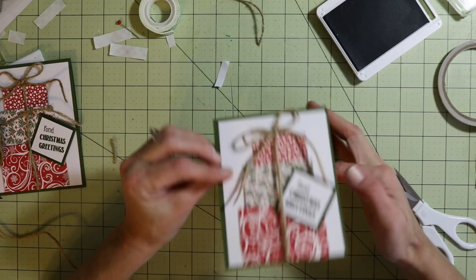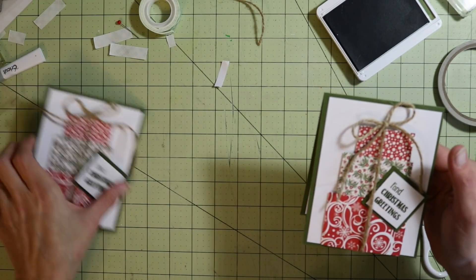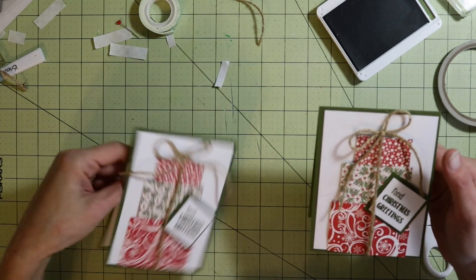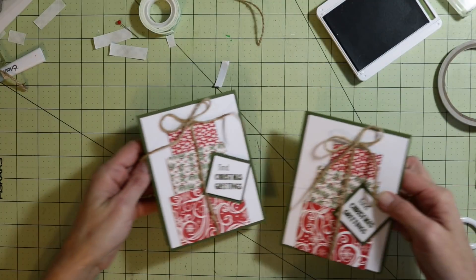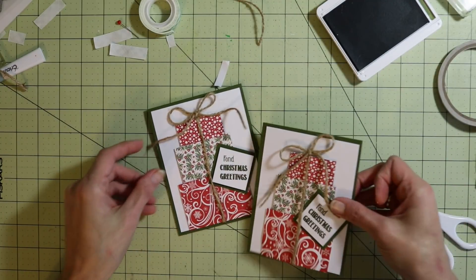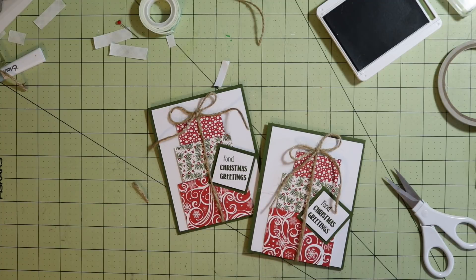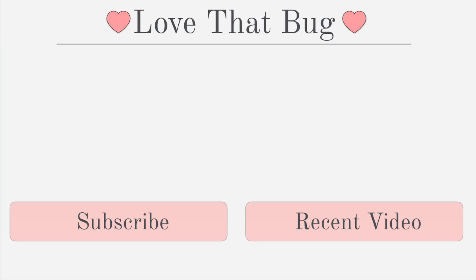There we have it. There's that card, isn't that cute? There you have it, our Pinterest inspired project. Any questions at all, please let me know. As always, thanks so much for watching. Have a great day and I'll see you guys next time. Bye.